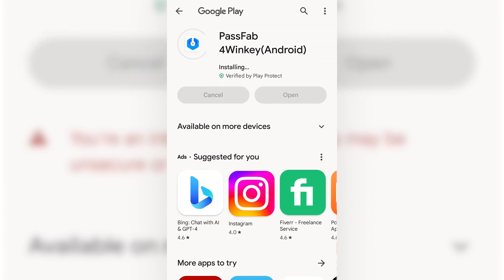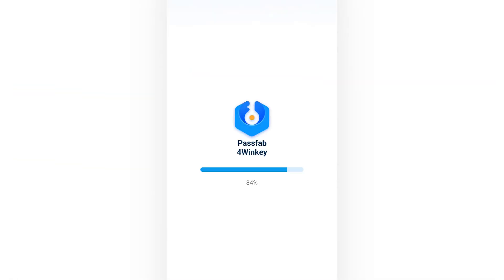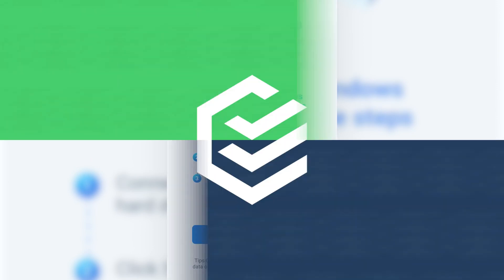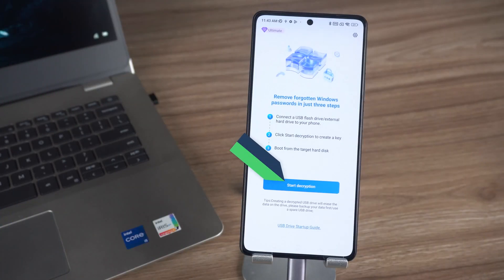Okay, 4Winkey installation is complete. Tap Open to launch 4Winkey. You can choose to subscribe to the version that applies to you on demand, then tap to start decryption.